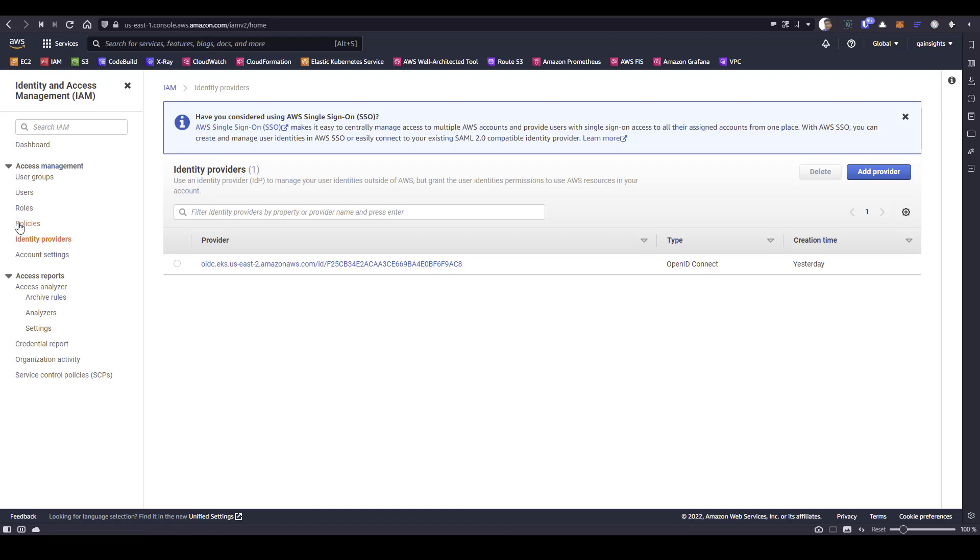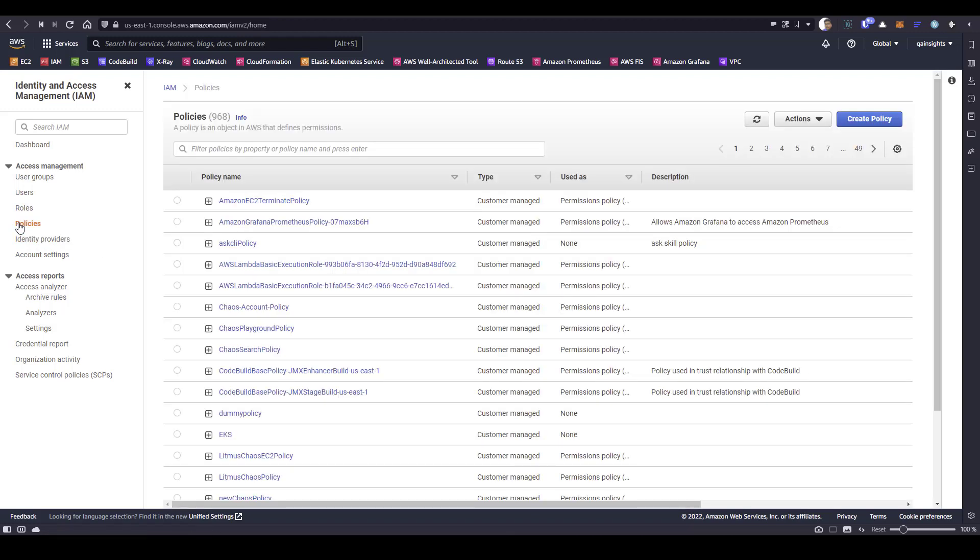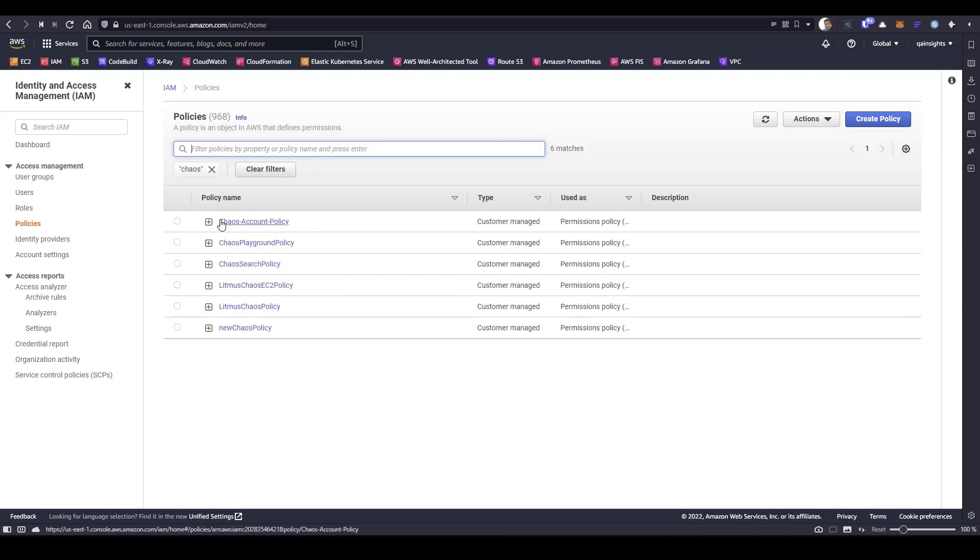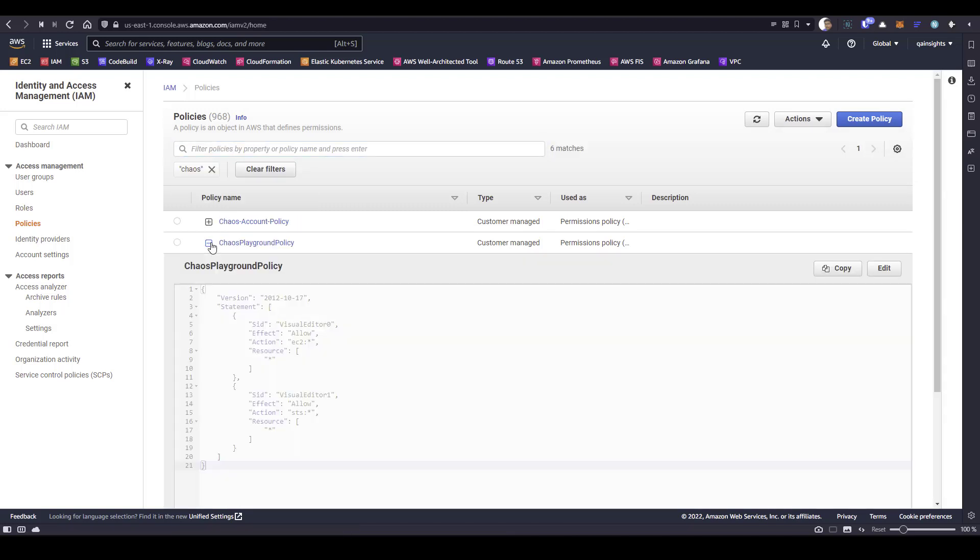After making sure the OIDC is present, the next step is to create the policy. Here I already created the policy called chaos playground. Let me expand. This is the manifest where it will grant the action EC2 all the actions on all the resource, and similarly STS all the action and all the resource.